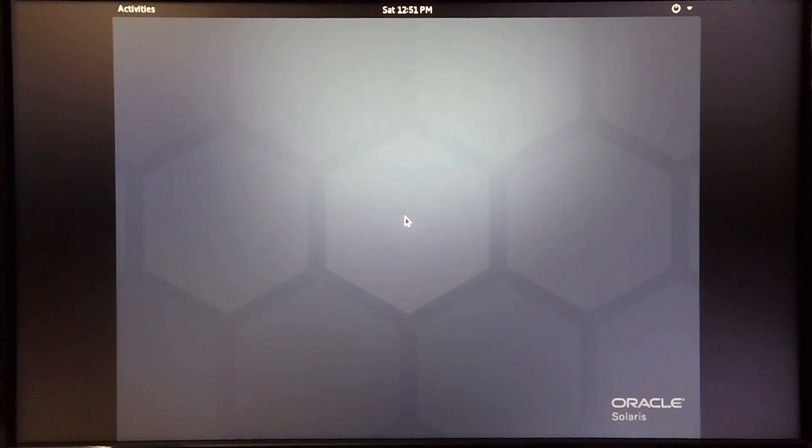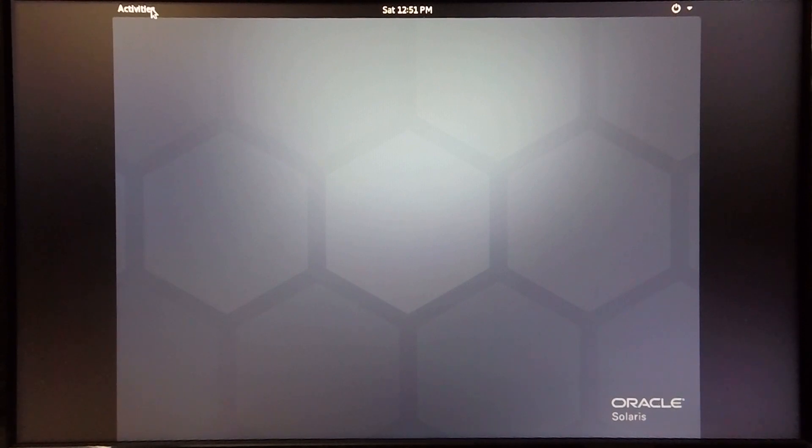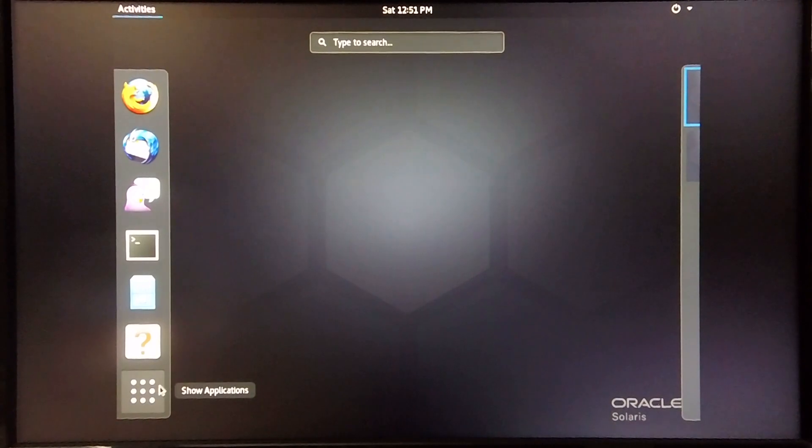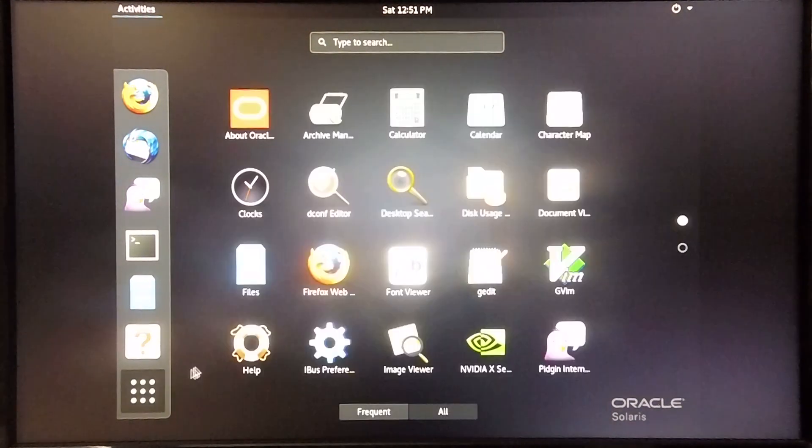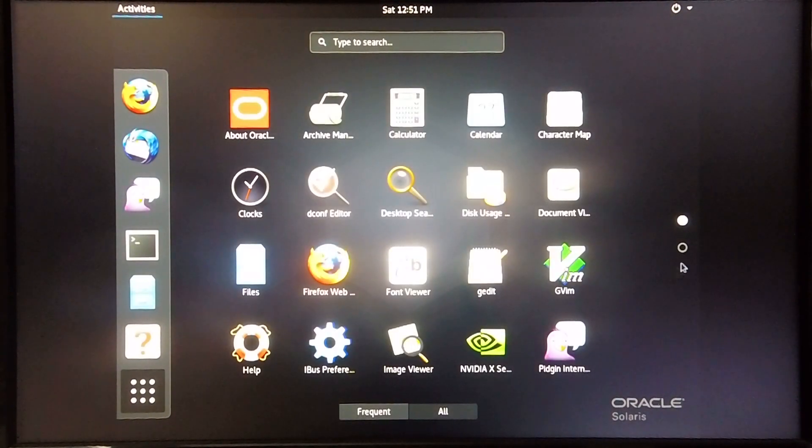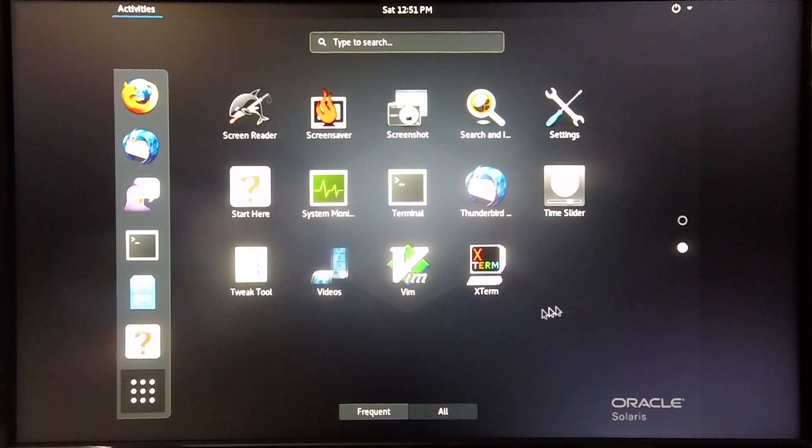Now that Solaris 11.4 is up and running on the machine, let's have a look around. Okay, so these are the applications that are currently installed on the machine.